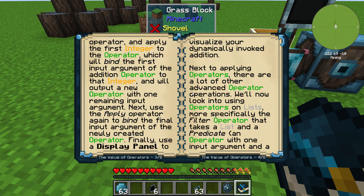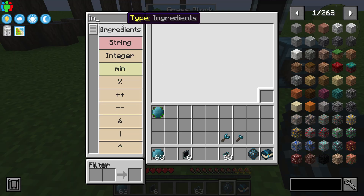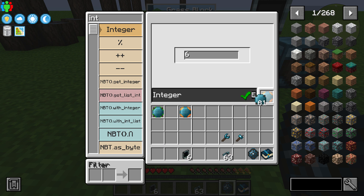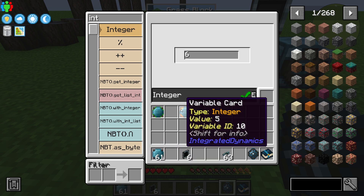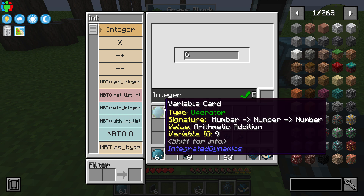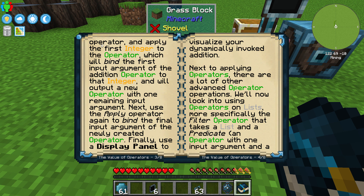Let's go ahead and create two integers. Integer one is going to be five — let's drop that in there — and our second integer is going to be six. So now we have two integers, one is five and one is six, and we have this operator right here.